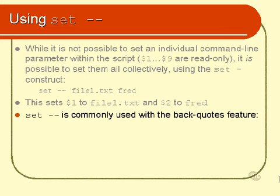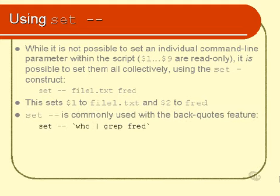You'll actually find that the set-minus-minus option is commonly used with the back quotes feature. You might say set-minus-minus, and then inside backwards quotes who piped to grep Fred. Now, what that will do is if Fred is logged in, then the command line parameters of the shell will be set to the output of the who command as far as the user Fred is concerned.